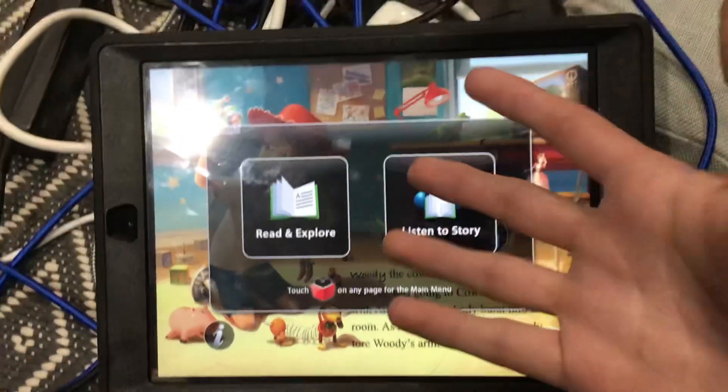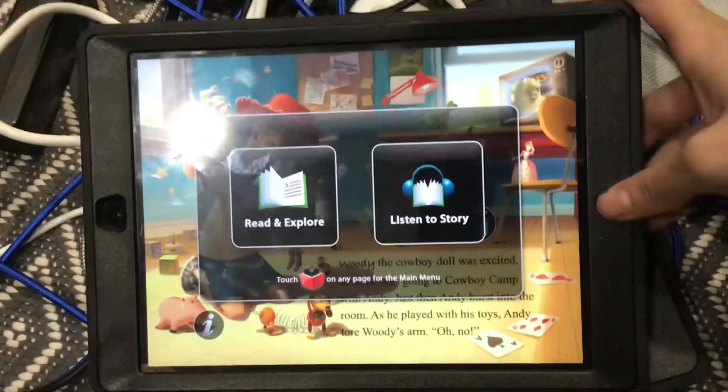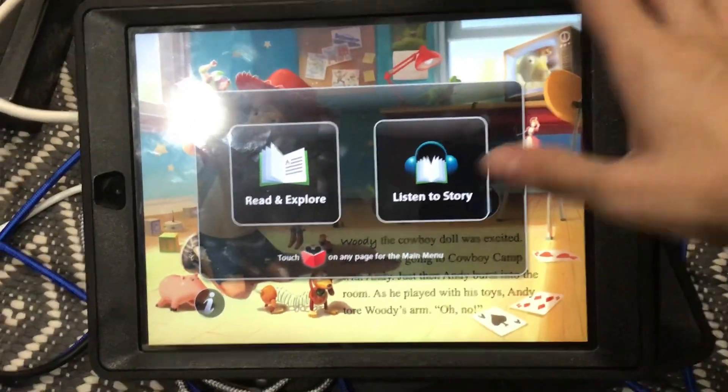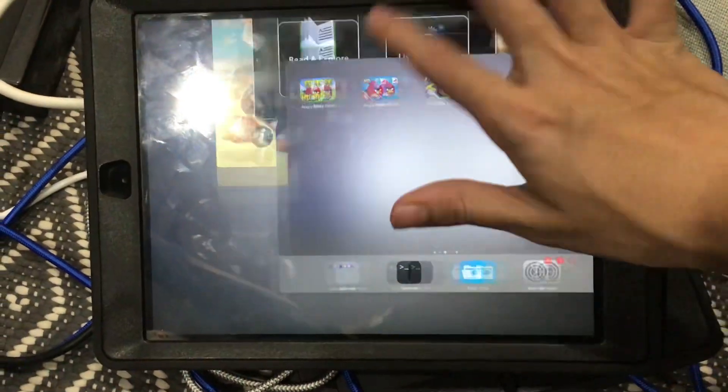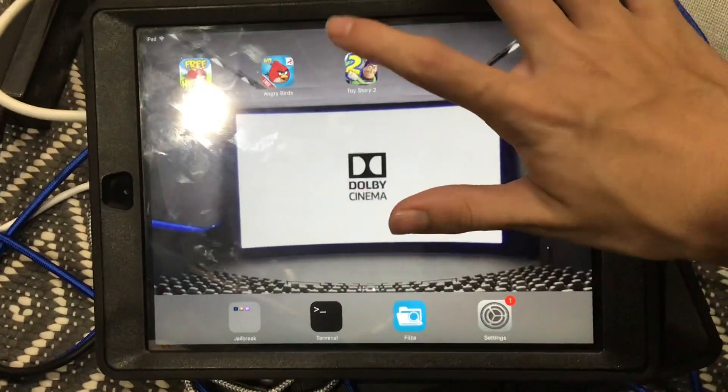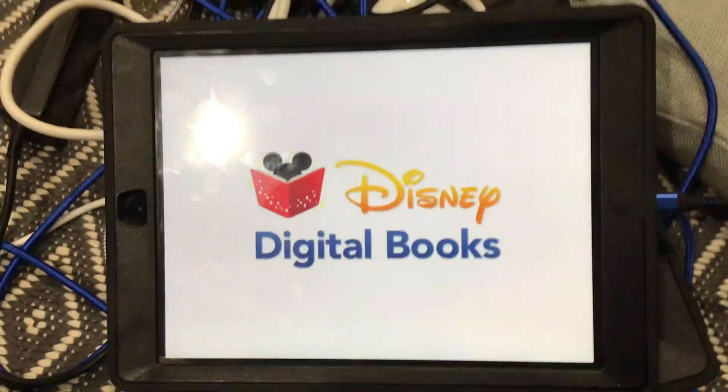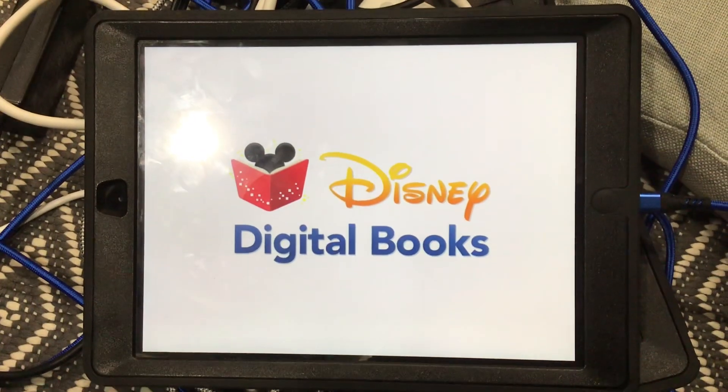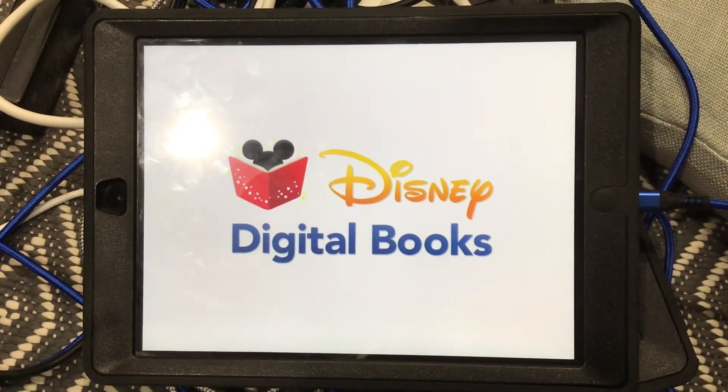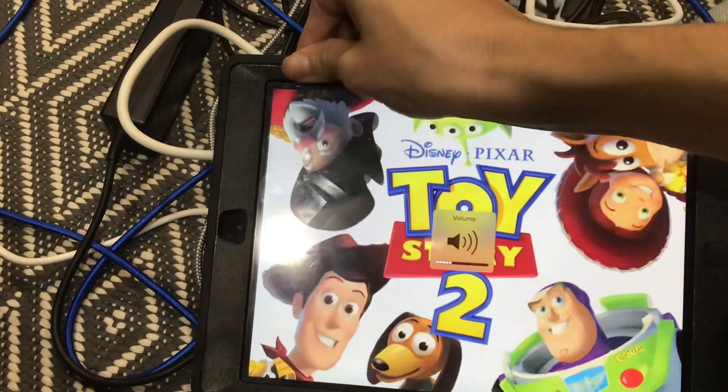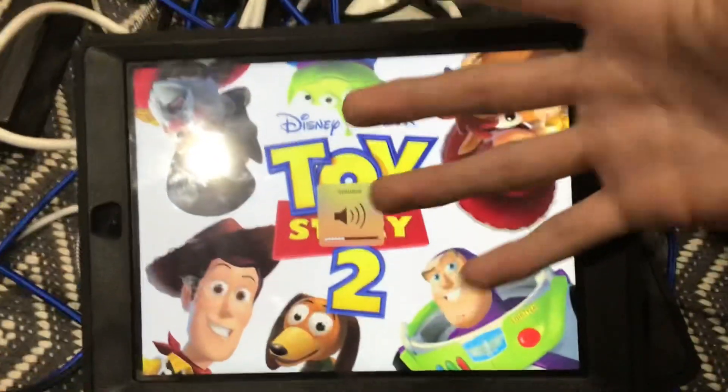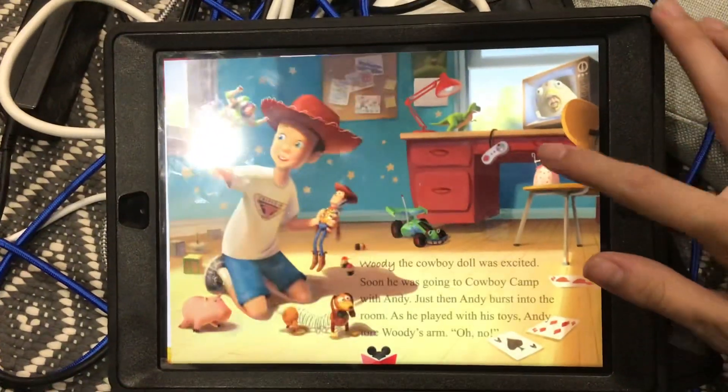Alrighty, look at that, it's working. Even if it closed, just to show you again. Look at this, perfectly working.